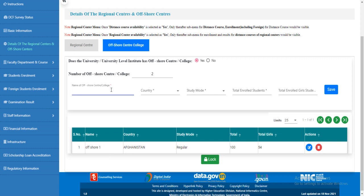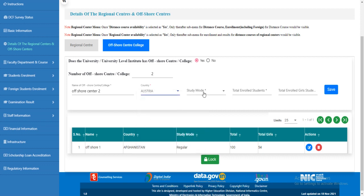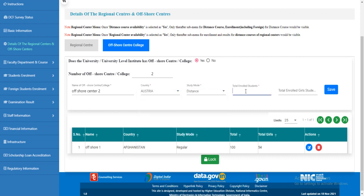Let's add another offshore center. Select the country, select the study mode, enter the total enrolled students and total enrolled girl students. Click 'Save'.